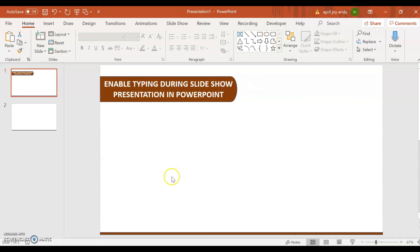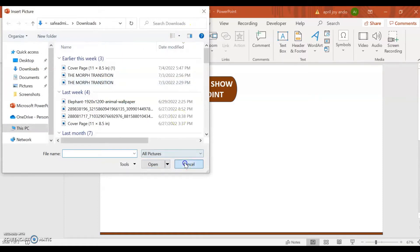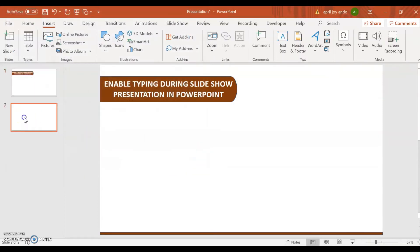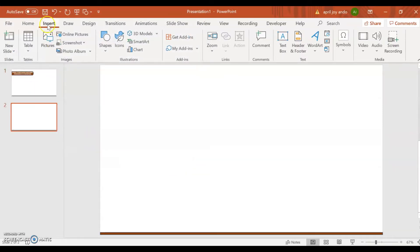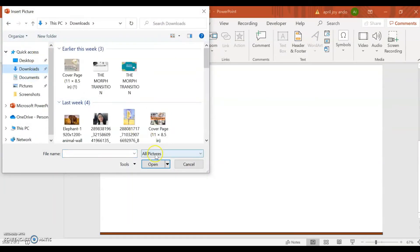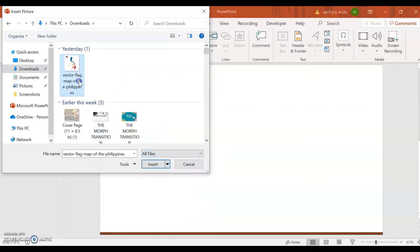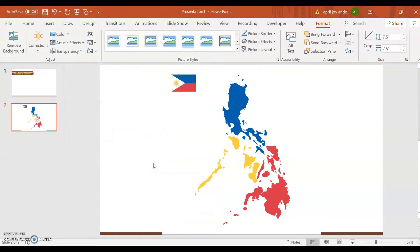What we need to do next is to insert a picture. But before that, let's go first to the blank slide. Let's insert a picture — go to Downloads and select one. Click Insert.